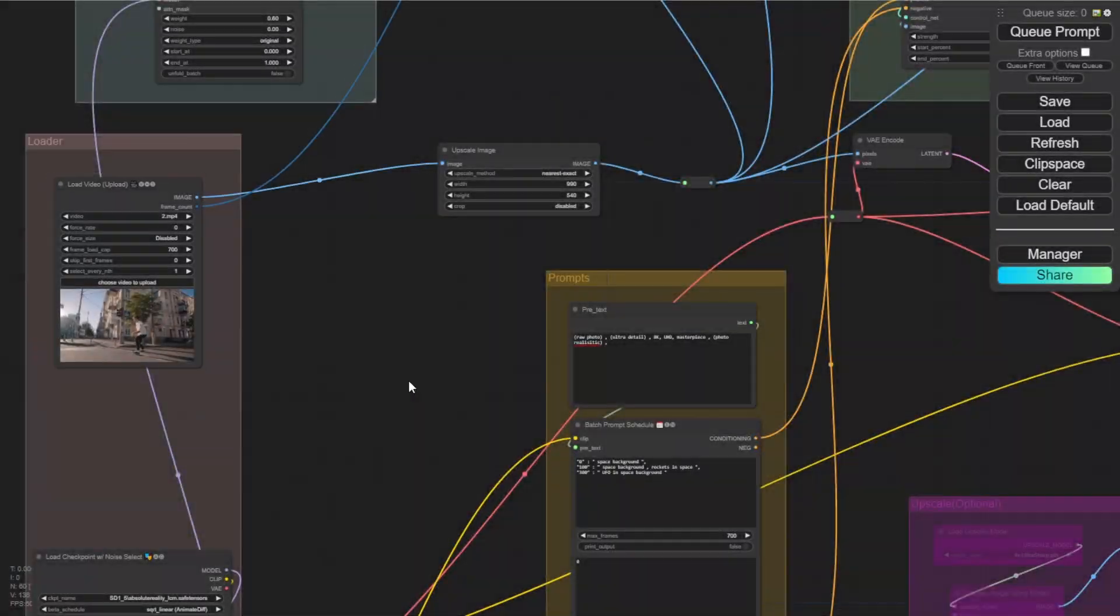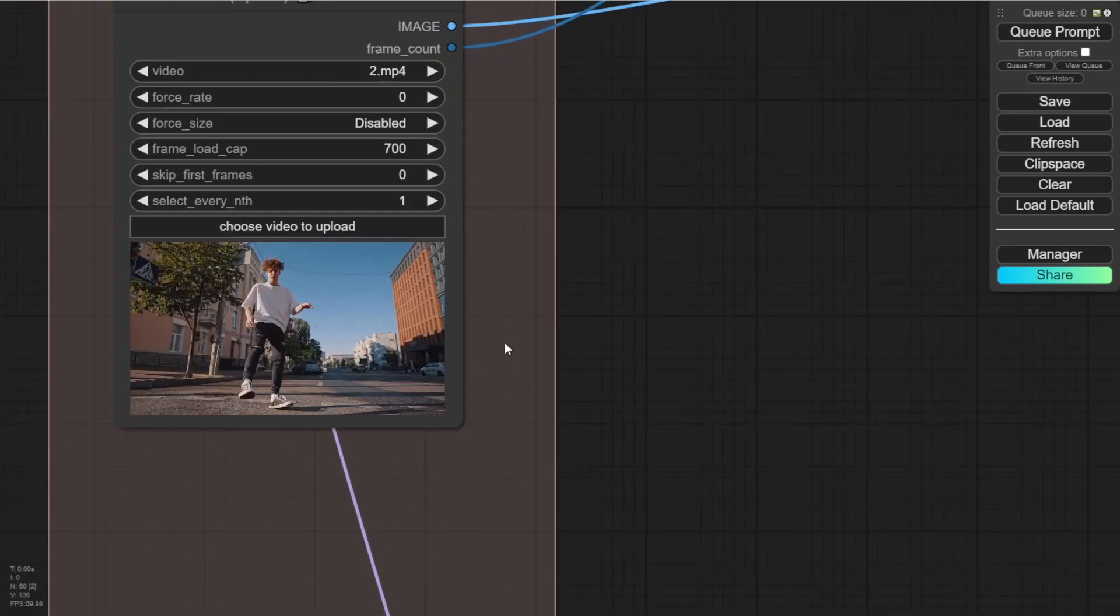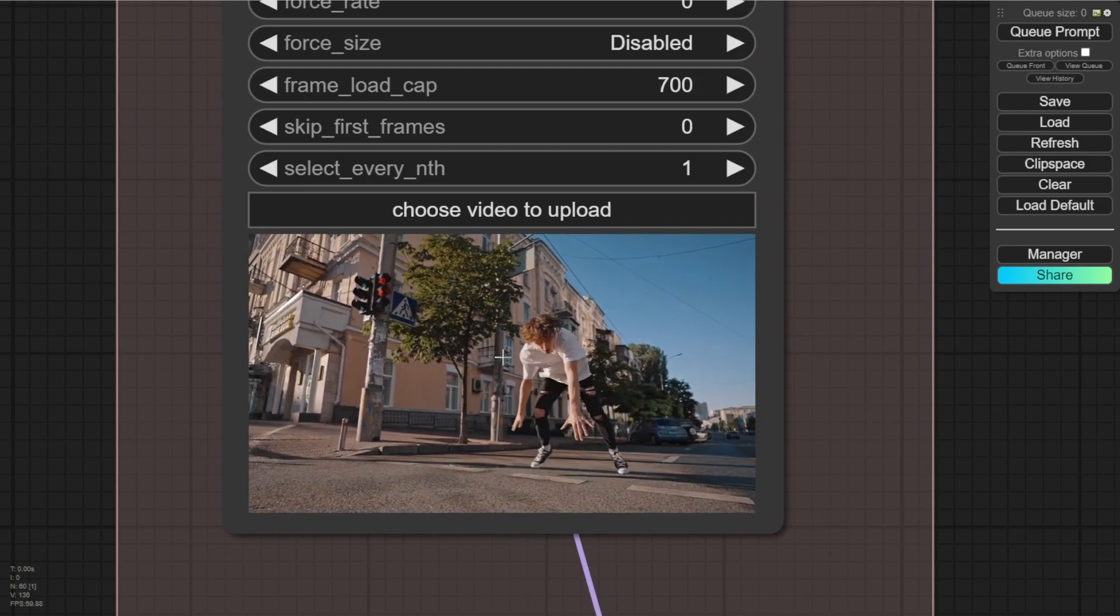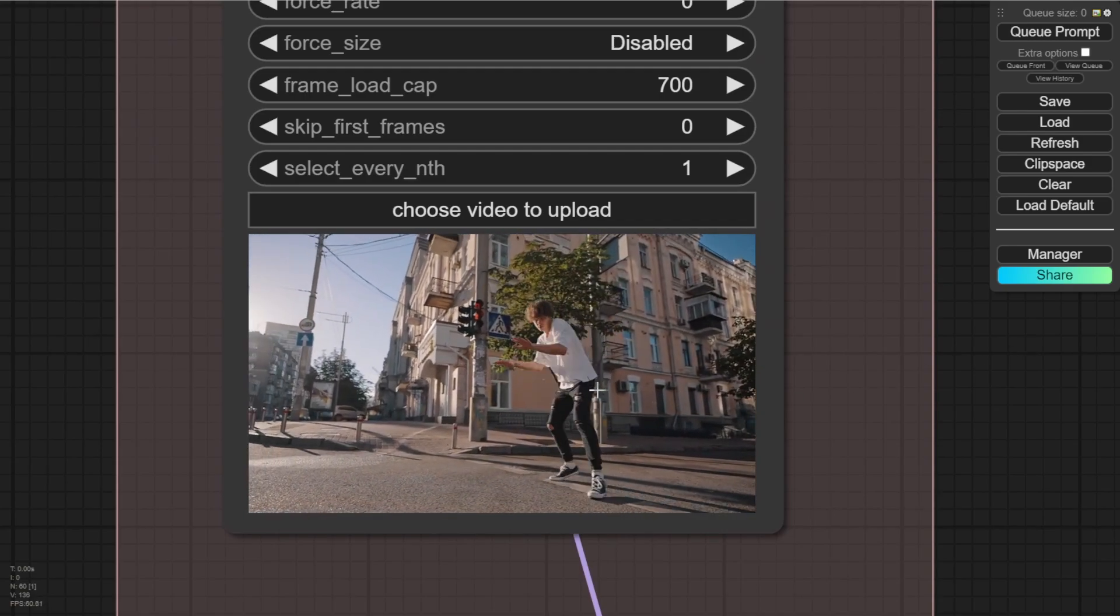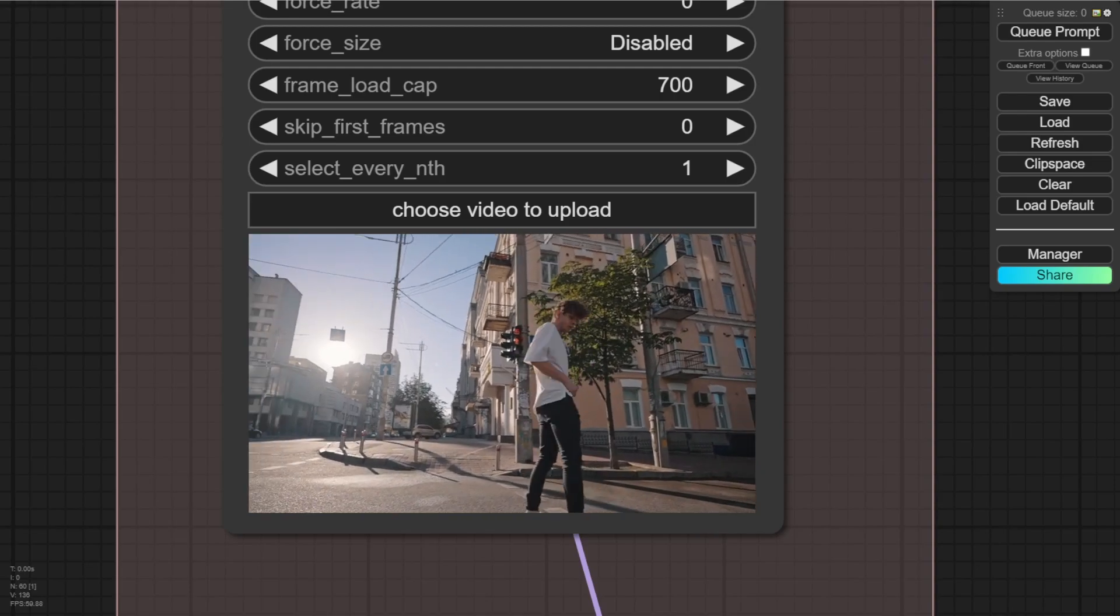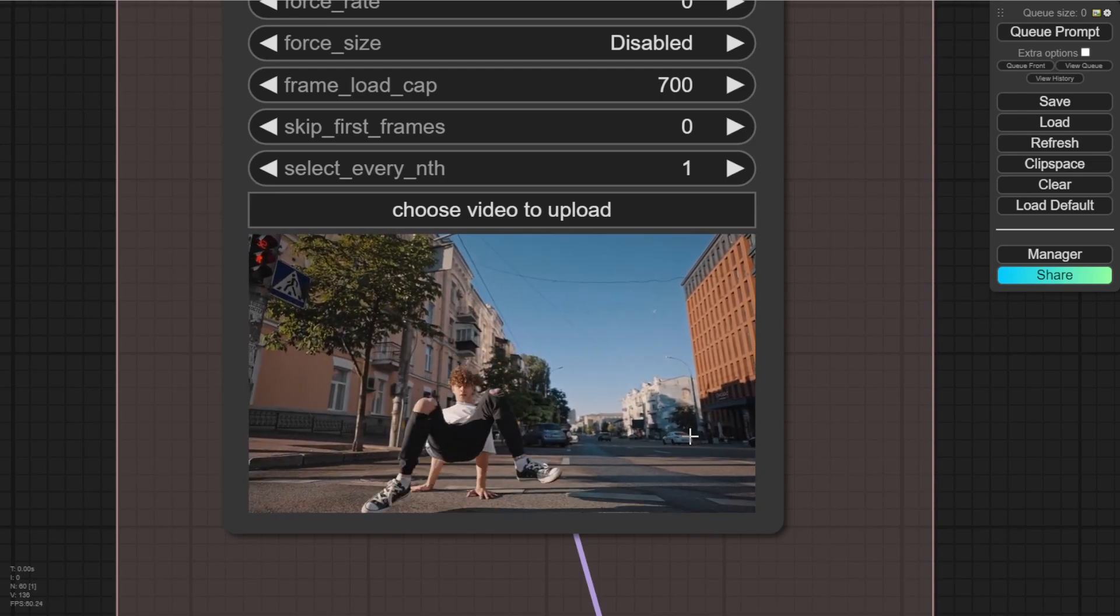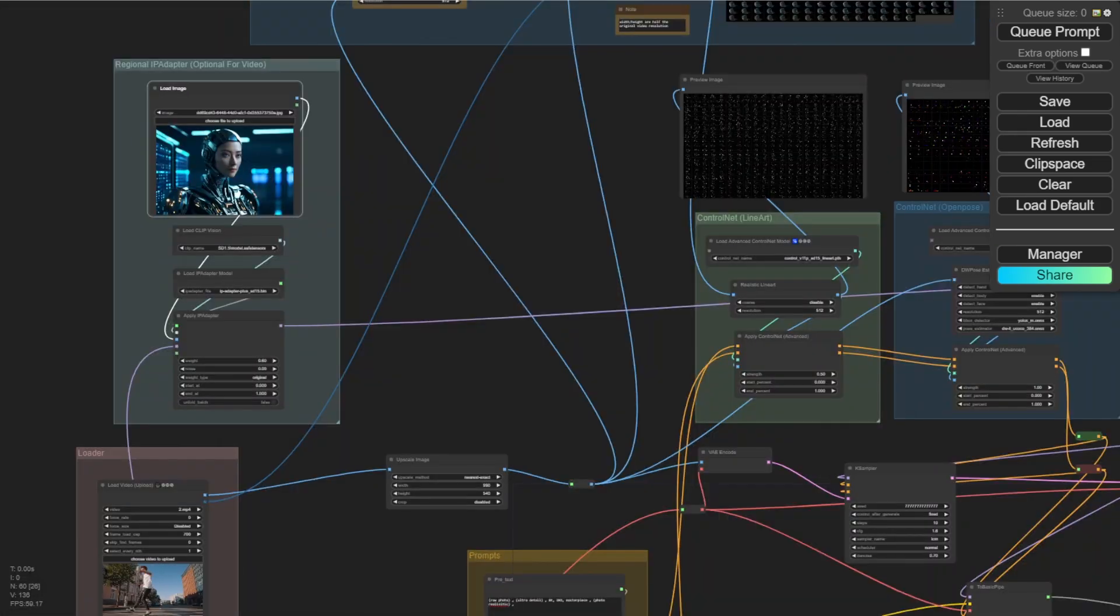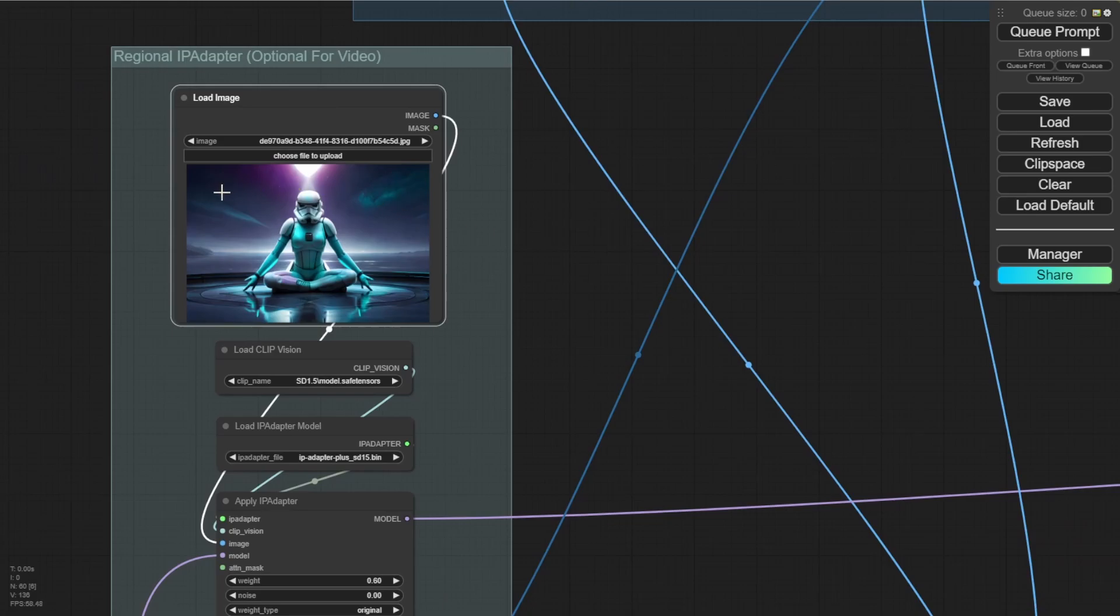Let's try out another example here. This example is like a guy dancing on the street. And there are a lot of objects behind him. And you see all these buildings and trees. If you want to generate another animation like this, you don't want these buildings. You can use this method. I'm using this IP adapter image like a Star Wars style. And then the skies are going to be like a northern light sky.